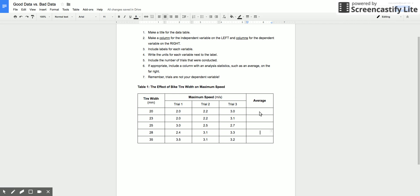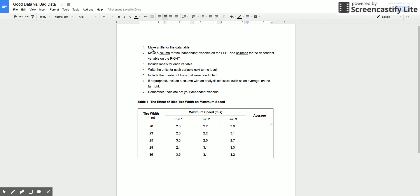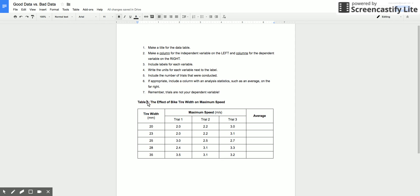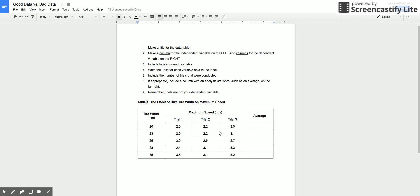All right so let's go over those rules. Make an actual title for your data table, here you go. Again numbering them especially if you have more than one table is great. Make a column for the independent variable on the left, columns for the dependent variable on the right. I included labels, I included units, I included how many trials were conducted, and I included averages over here. And so if you ever need to go back and make your table look nice, go through this video again because it really is a quick and easy way of getting a nice looking table in your formal lab. So I hope you found that helpful.